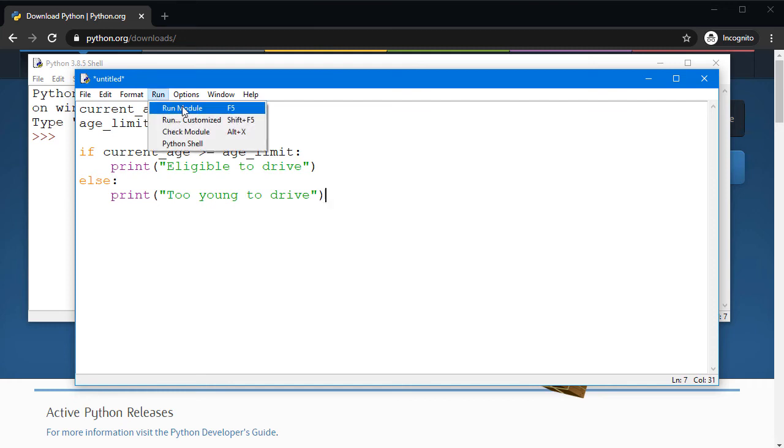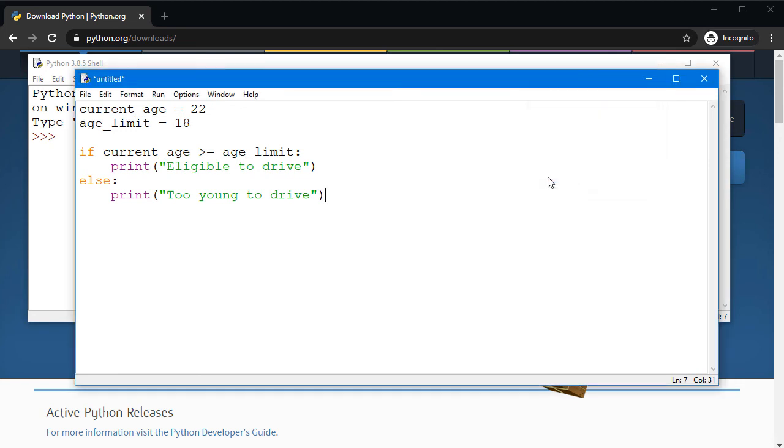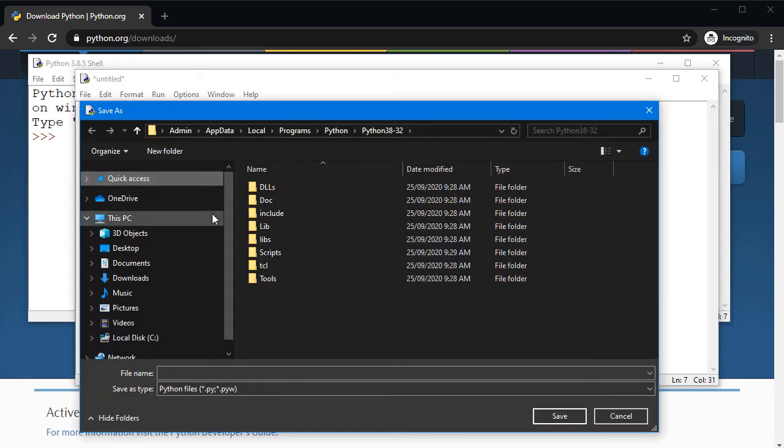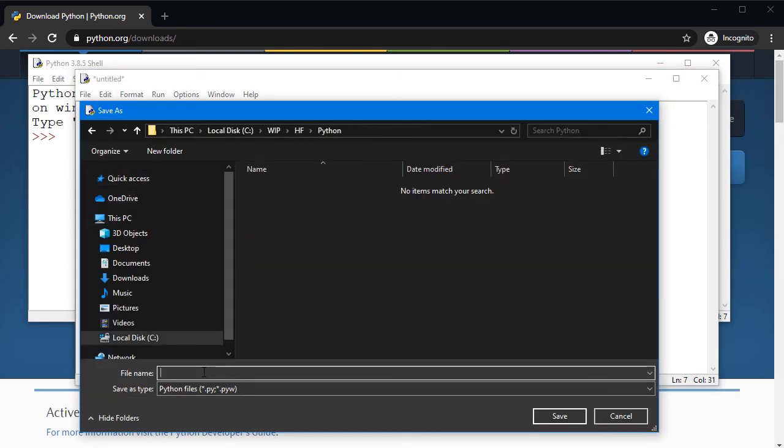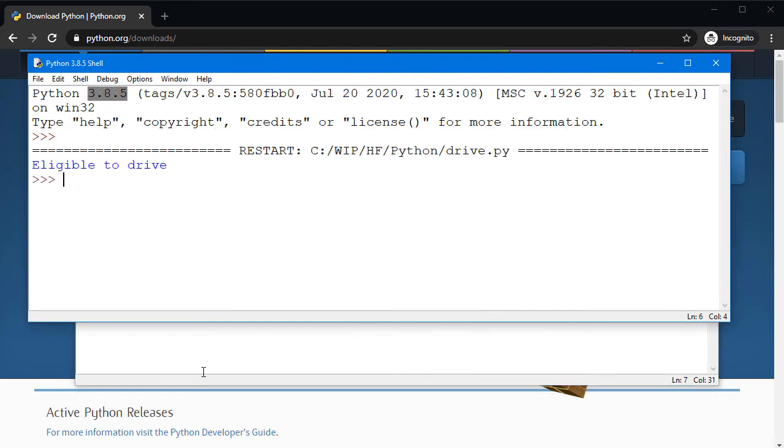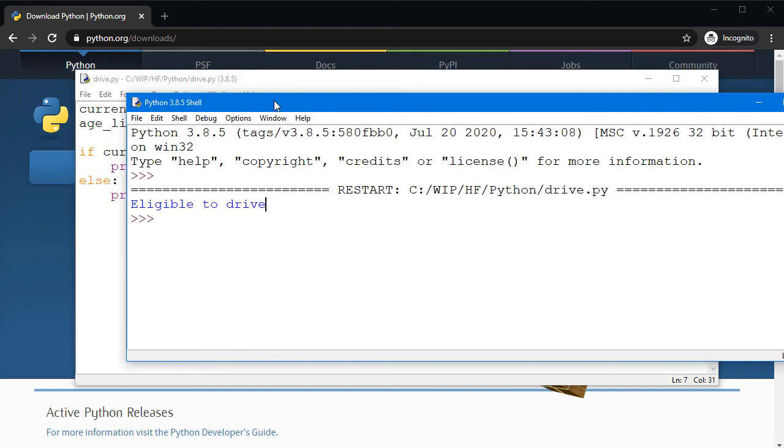Now we can run our program by hitting F5 or using the shortcut. We must save this one first. I'm just going to say drive.py, that's the name of the file. It comes back with the result, it says 'eligible to drive'.